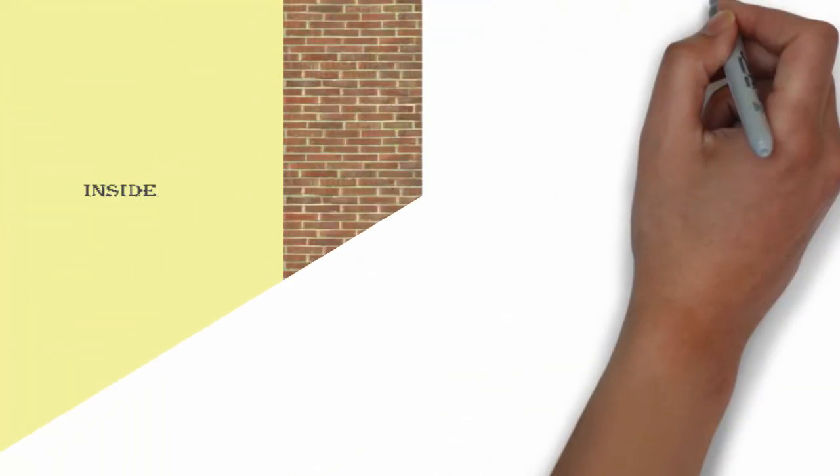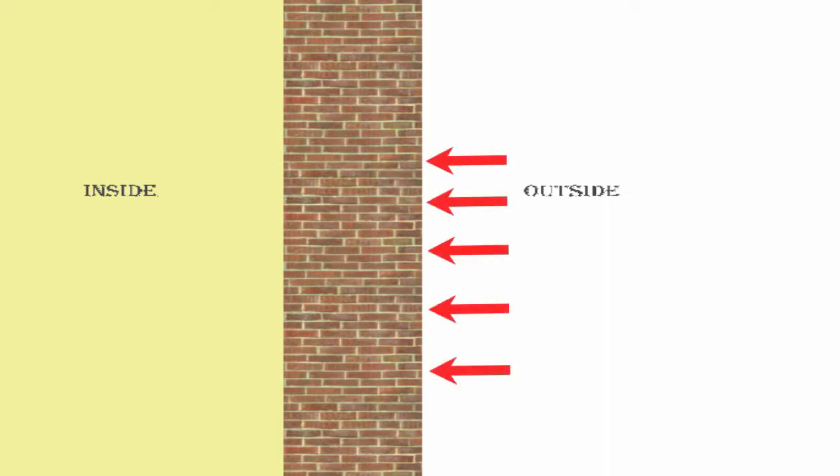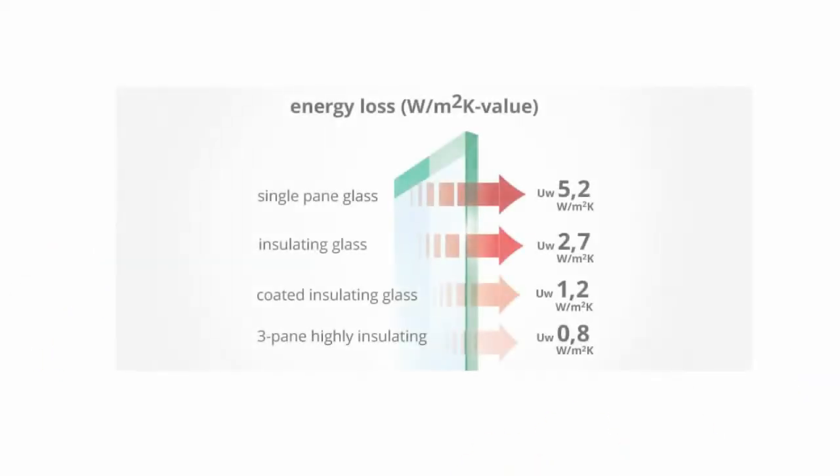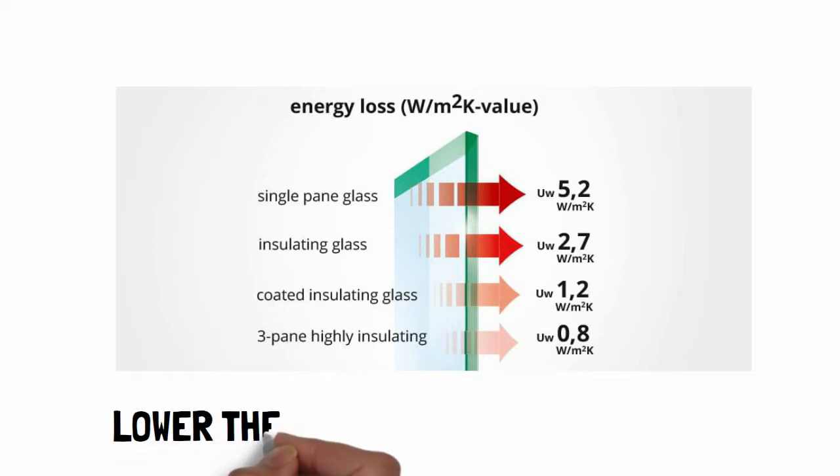Thermal transmittance, also known as U-value, is used to measure how effective materials are at preventing heat from transmitting between the inside and outside of a building. Better insulated structures have low U-values.